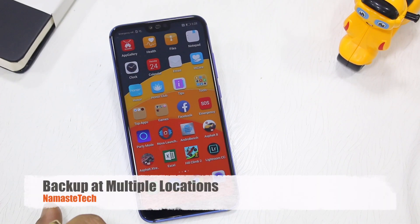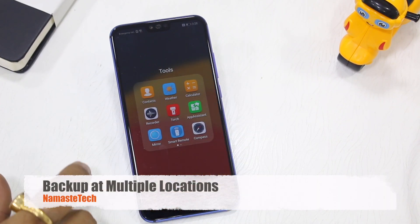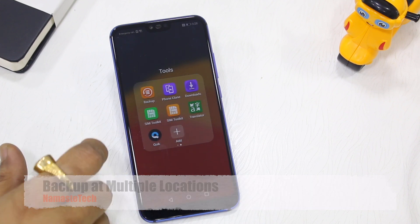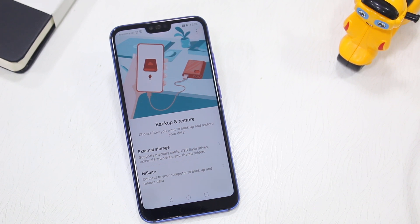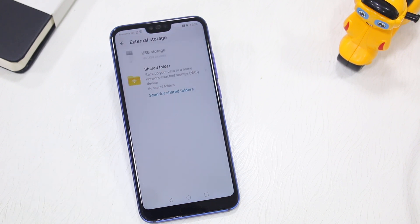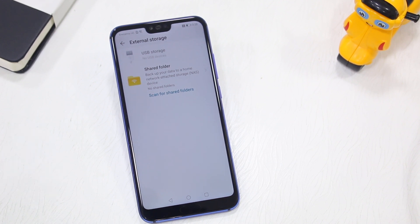Another visual feature is the Backup application. What's changed here is that it can take multiple backups to different locations — external storage, SD card, or microSD card — wherever you want. If you're using the backup and restore feature in EMUI 9, this is one feature you should not miss.